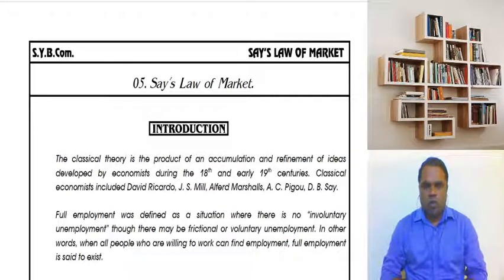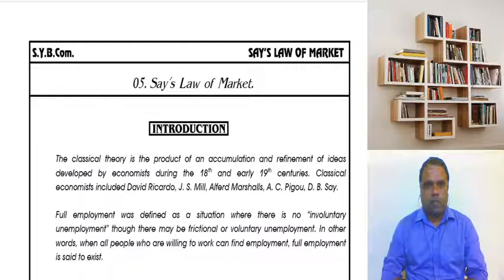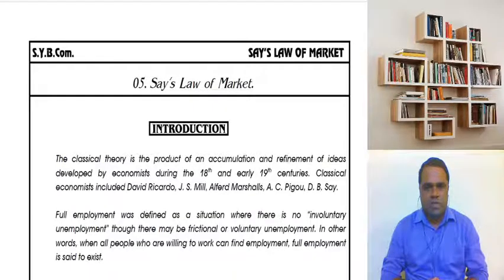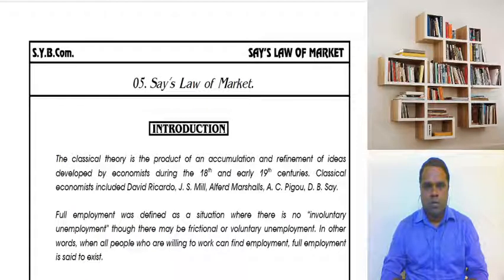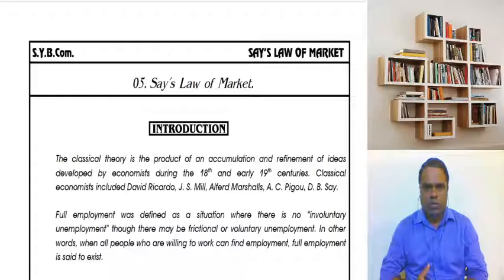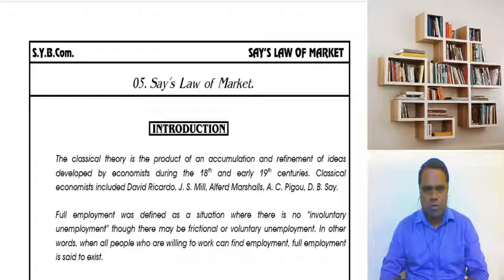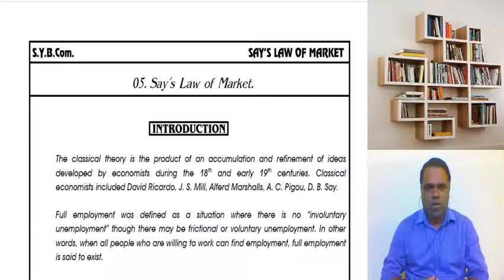Hello students, let's move on to the next topic in the syllabus. The name of the topic is Say's Law of Market. The classical theories we study in economics were basically developed in the 18th and 19th century. The prominent classical economists include David Ricardo, John Stuart Mill, Alfred Marshall, Arthur Cecil Pigou, and Jean Baptiste Say.